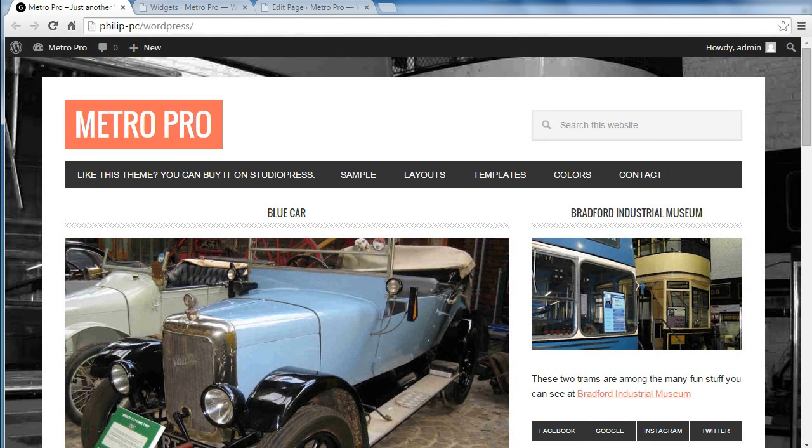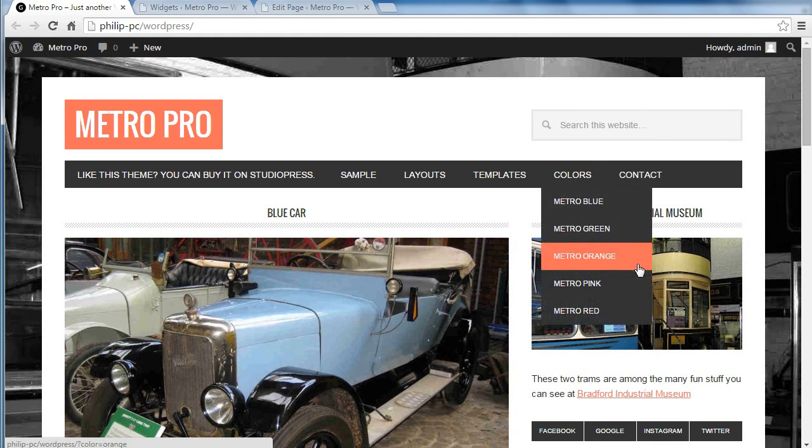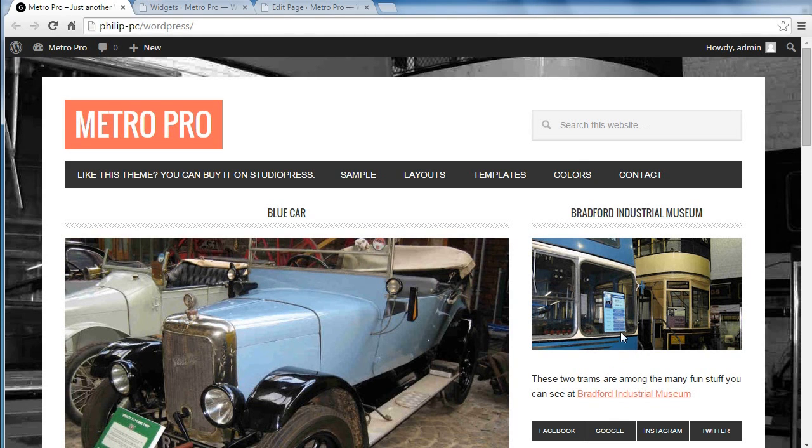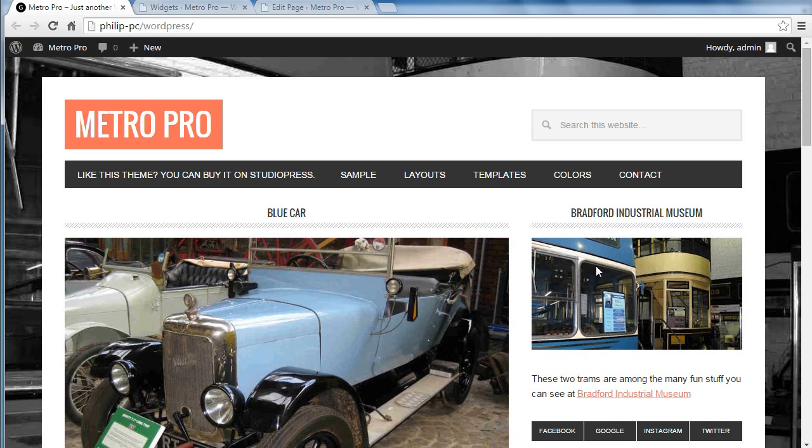Hello, we're going to configure the sidebar on the MetroPro theme by StudioPress. Now, all you do with this, you just drag widgets into the sidebar widget area and configure them. There's loads of widgets to choose from.